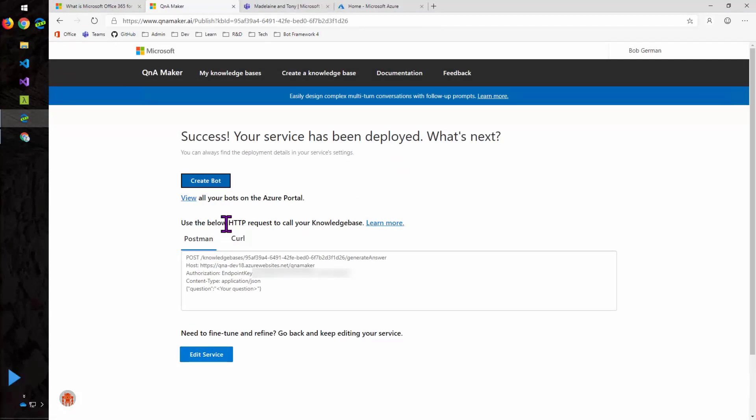And it's secured, by the way, with an authorization endpoint key. And you want to make sure to secure that. Anybody who had access to that would be able to get at your FAQ. And they might get information about your organization that you don't want to give them.